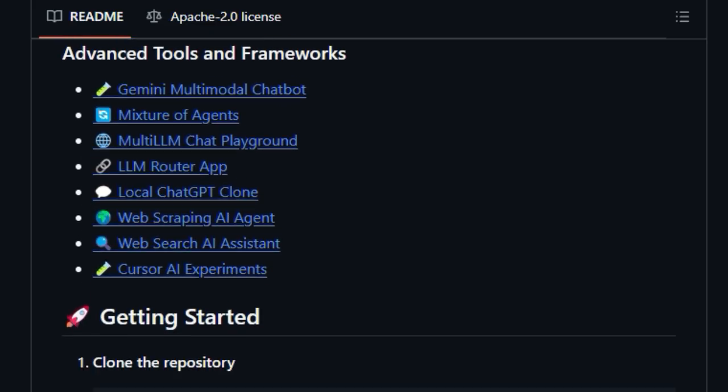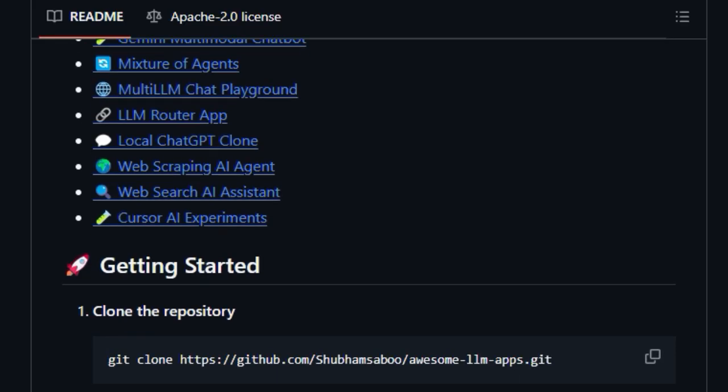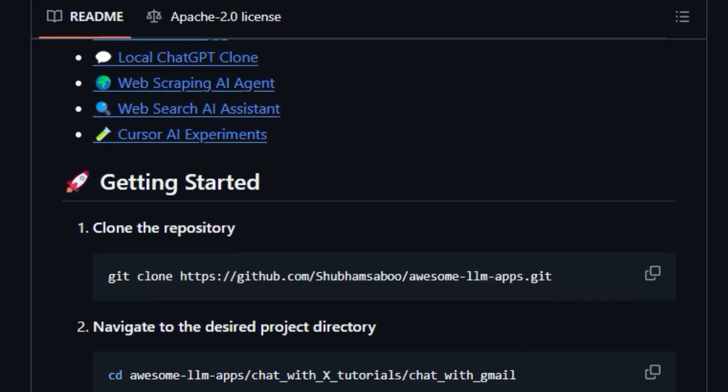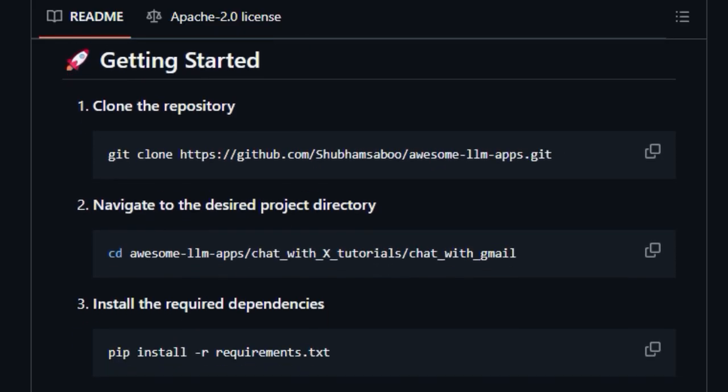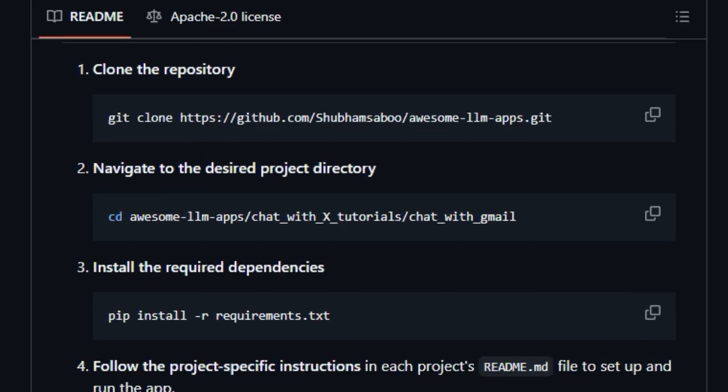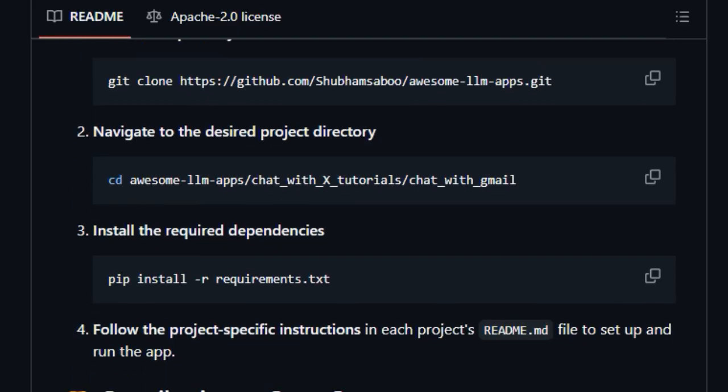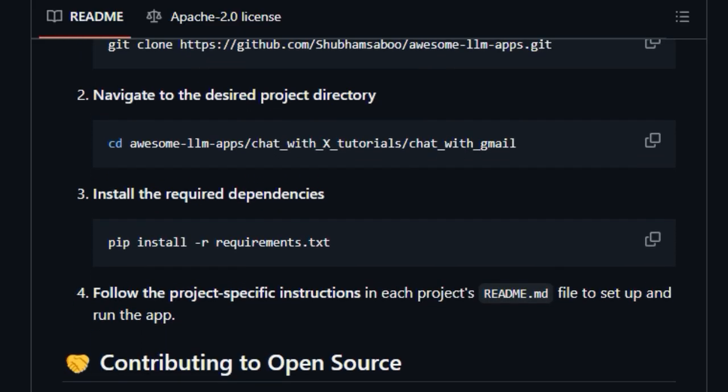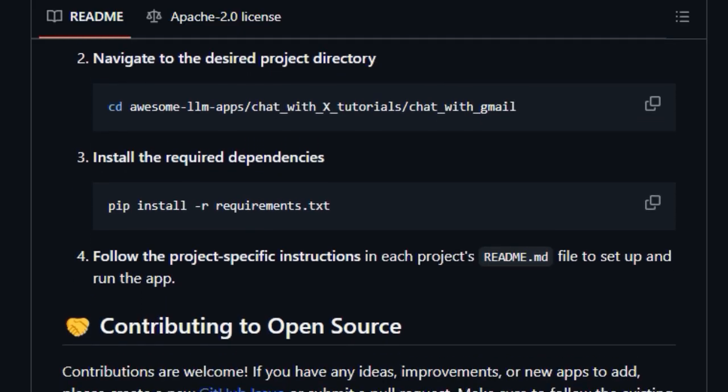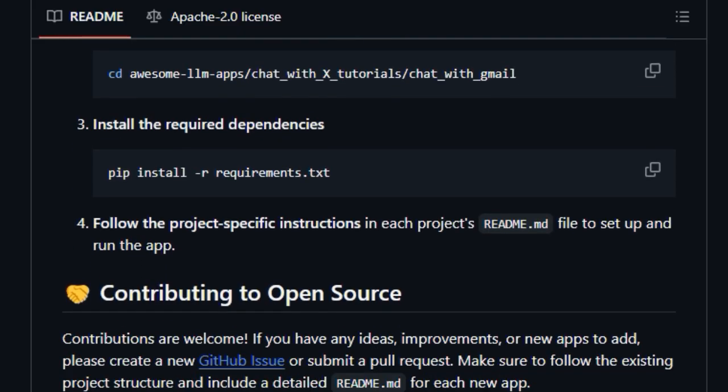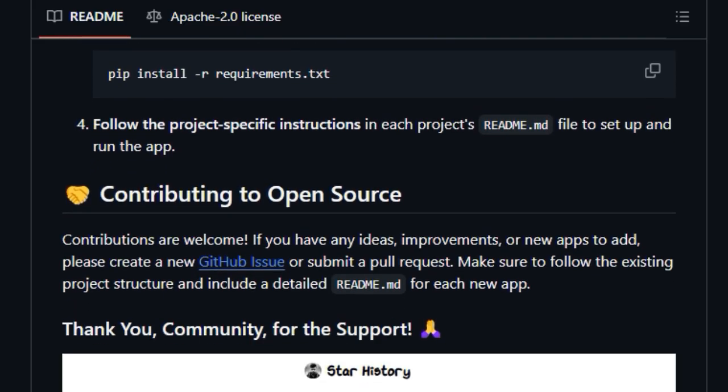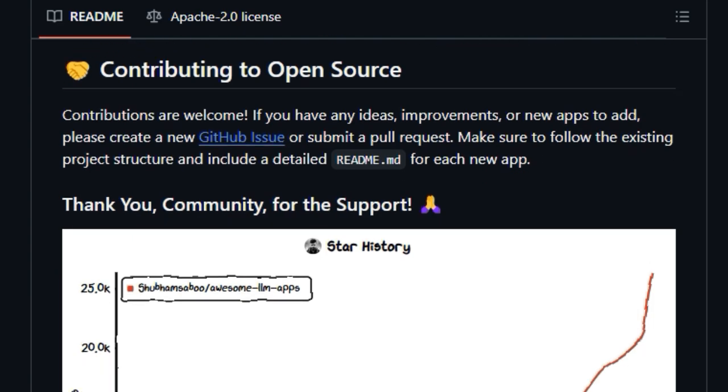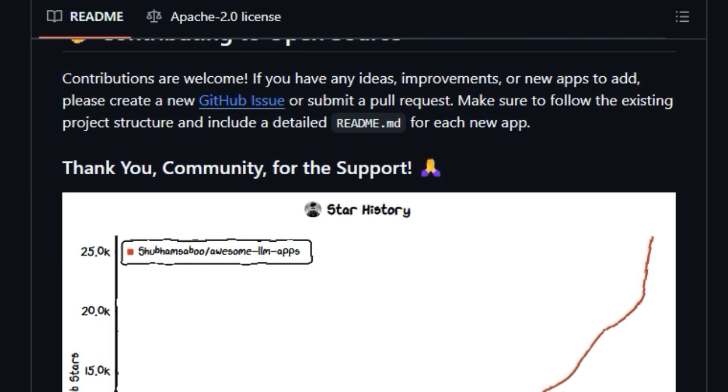And there you have it, a closer look at some of the most exciting and unique developer tools out there. We hope this breakdown has given you a solid understanding of each project and sparked some ideas for your own work. Let us know in the comments below which tool you found most interesting and if you plan on trying any of them out.